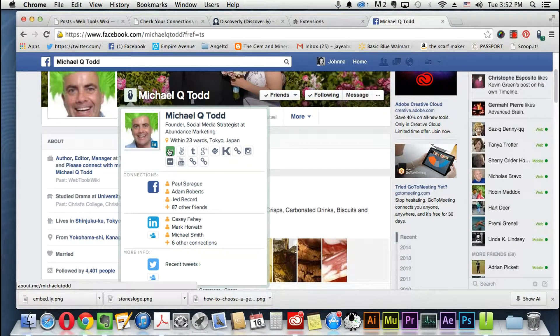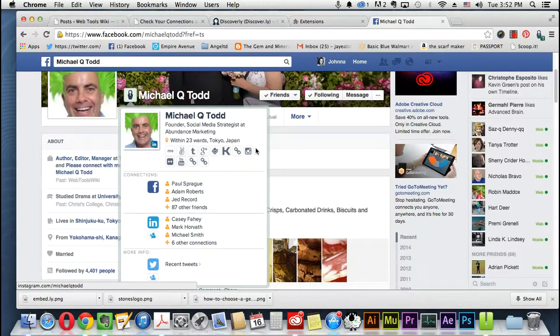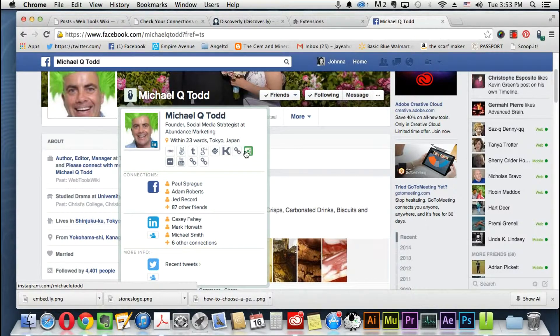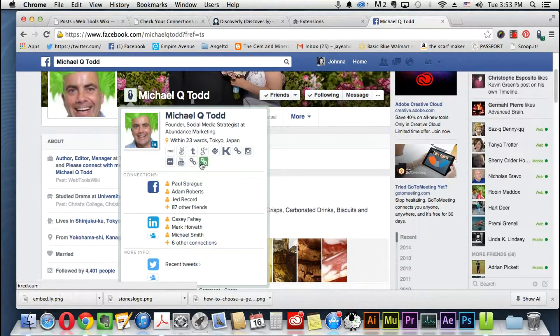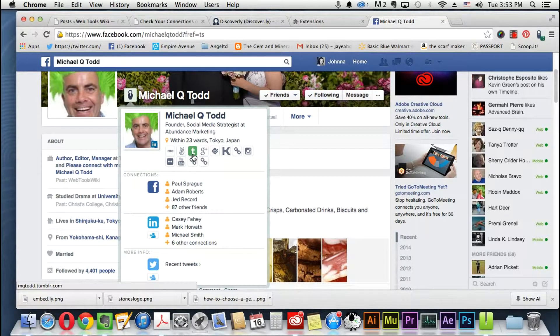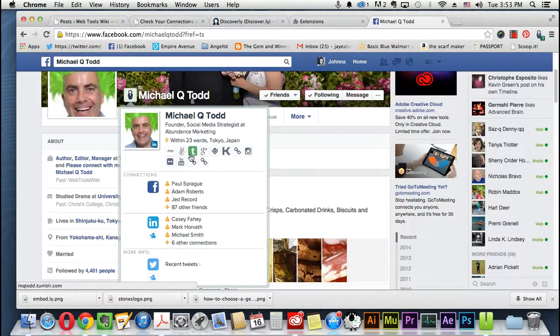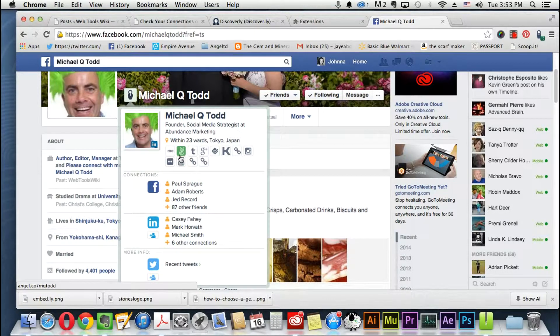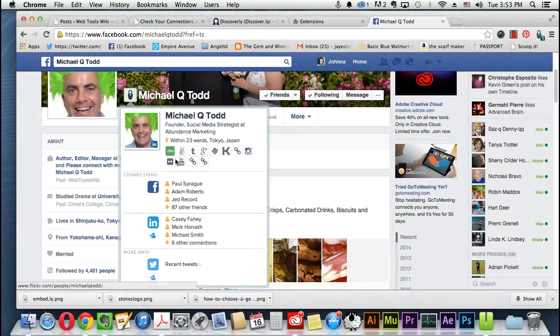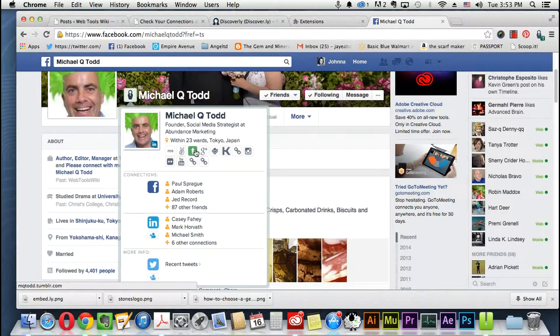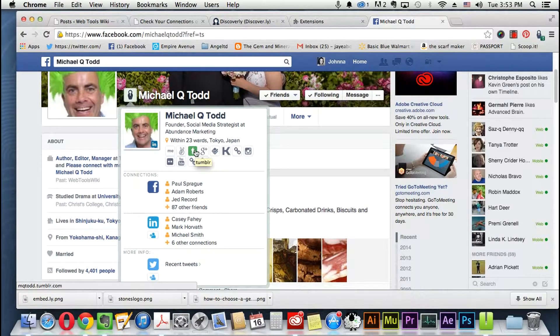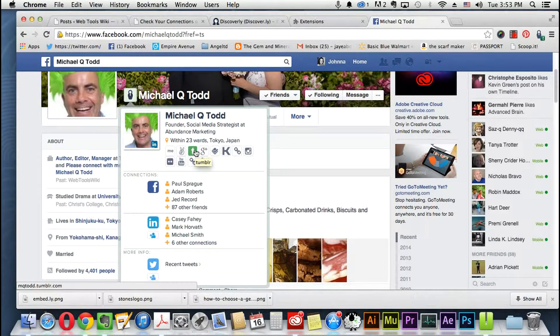It's also showing like all of his networks here: his cloud links, Instagram, Tumblr, Google Plus, Foursquare, I forgot what that one is, YouTube, Flickr, and more. He's the guy behind Web Tools Wiki.